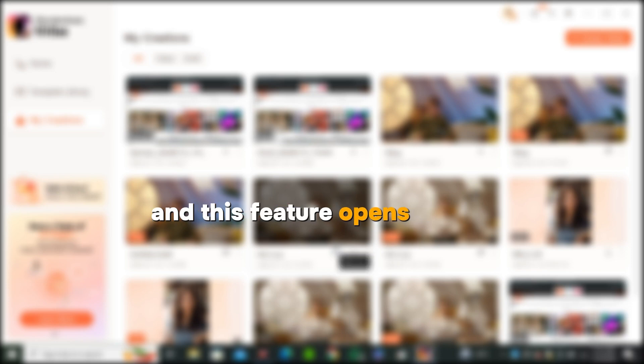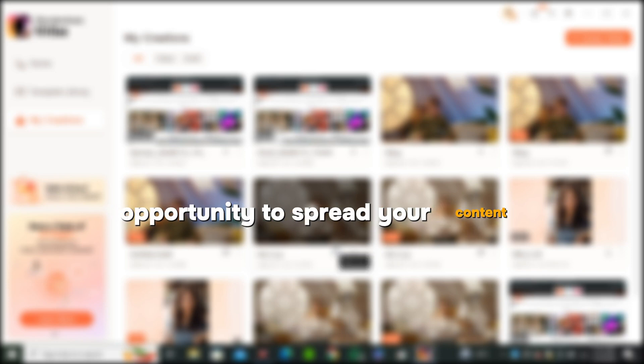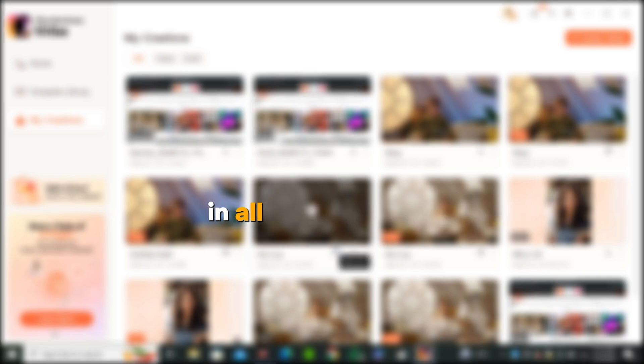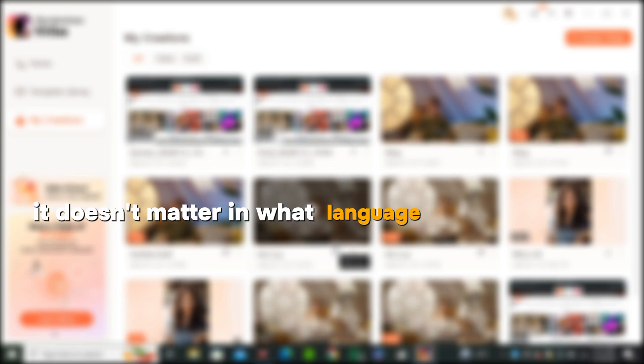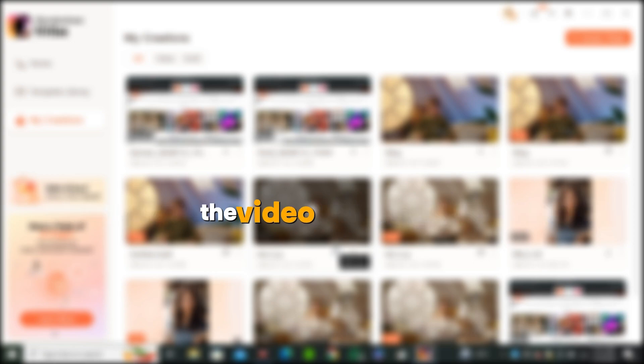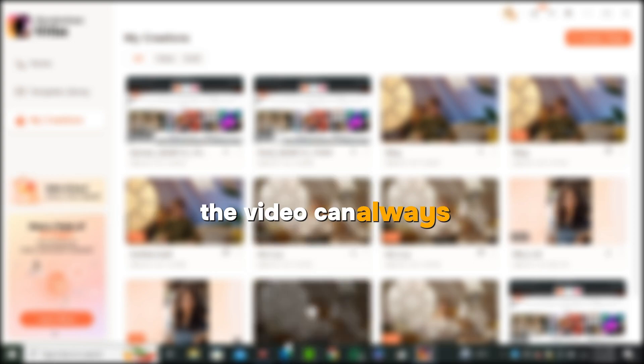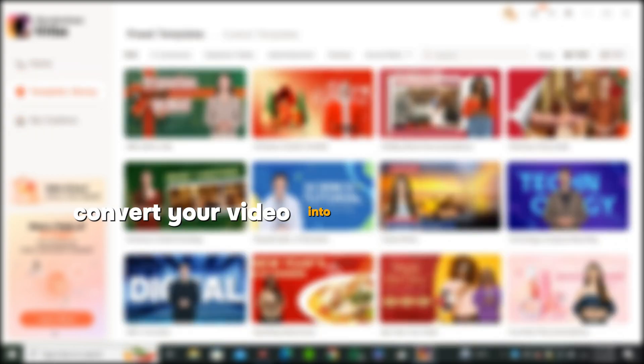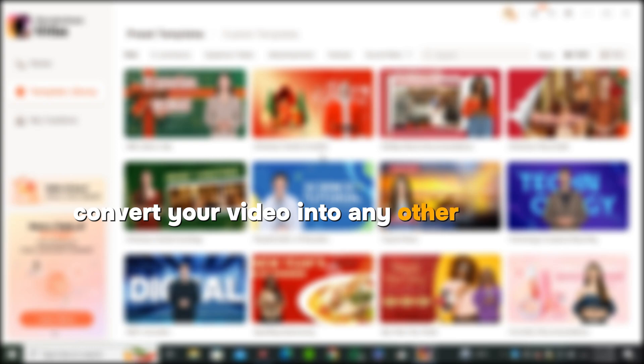And this feature opens a huge opportunity to spread your content all over the world. It doesn't matter in what language you are making the video. You can always convert your video into any other language.